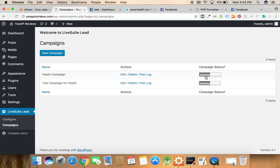For that we need to change the campaign settings to active. Done. Thank you so much, have a great time.